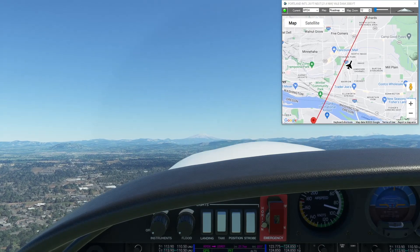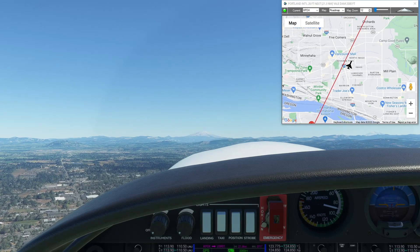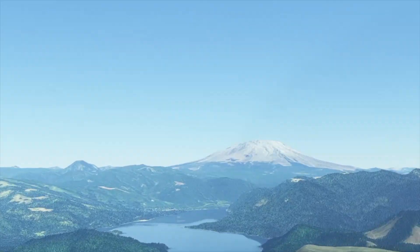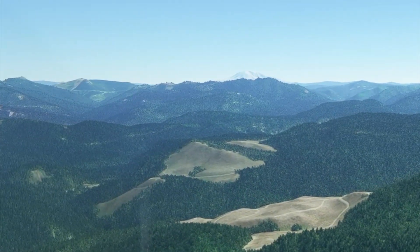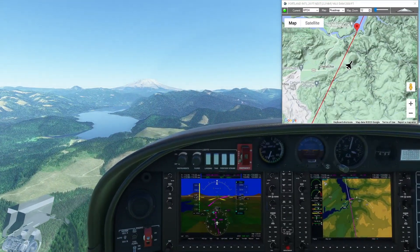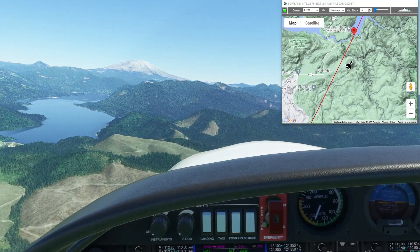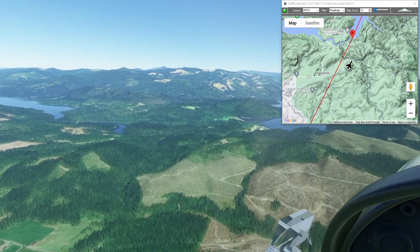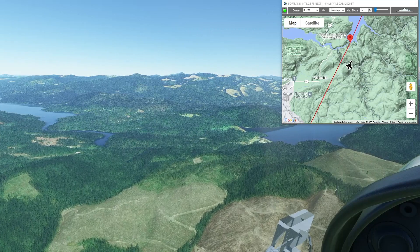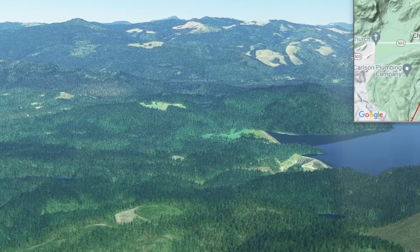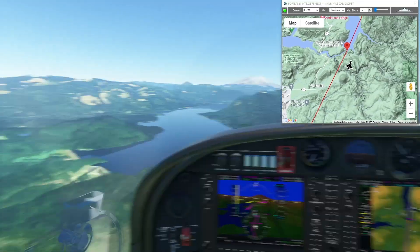The first waypoint is Yale Dam. There's no rush to climb, but if you want to get a head start on the rim of Mount St. Helens it's at about 8,000 feet. We're coming up on Yale Dam and you can see Mount St. Helens looming in the distance. If we look to the right we should be able to see Mount Adams — it's just peeking over the hilltops. Yale Dam is basically just a good point to start climbing for the crater of Mount St. Helens.